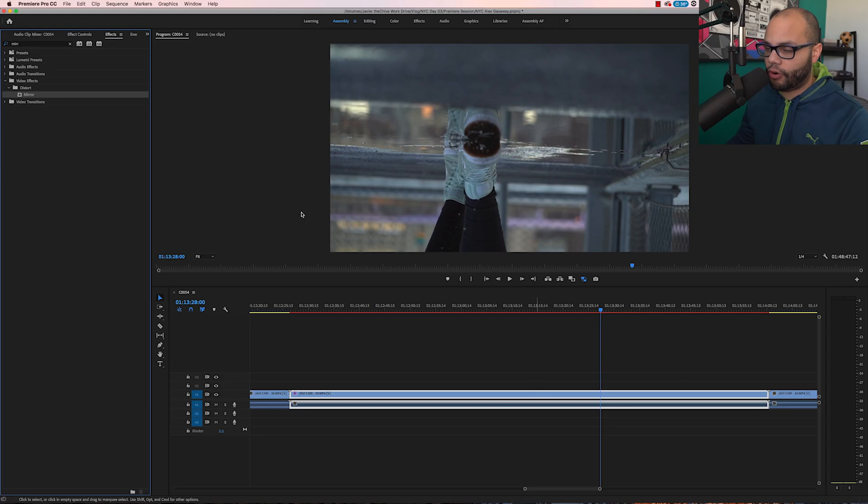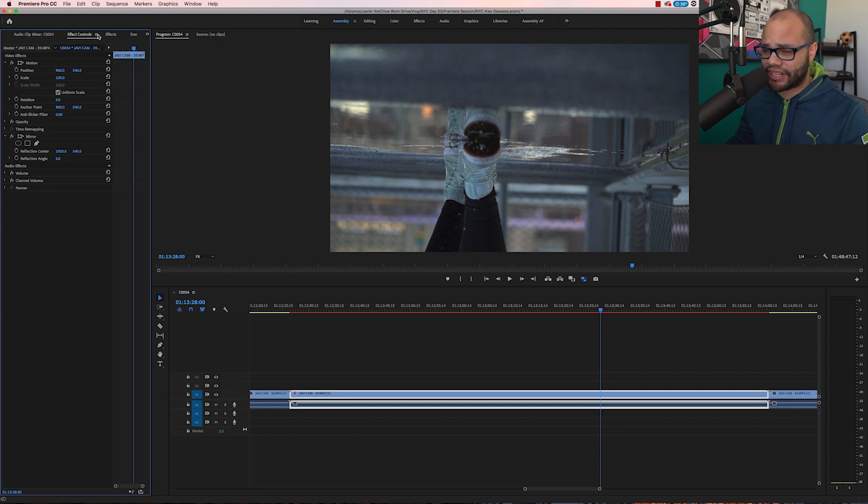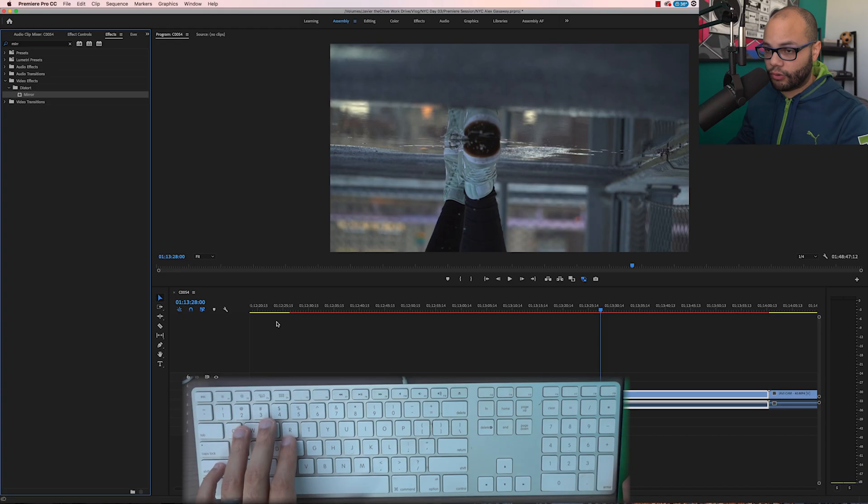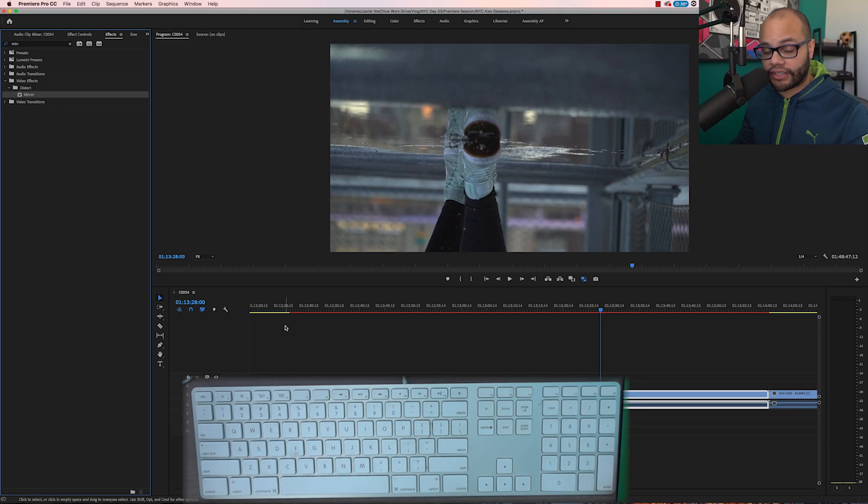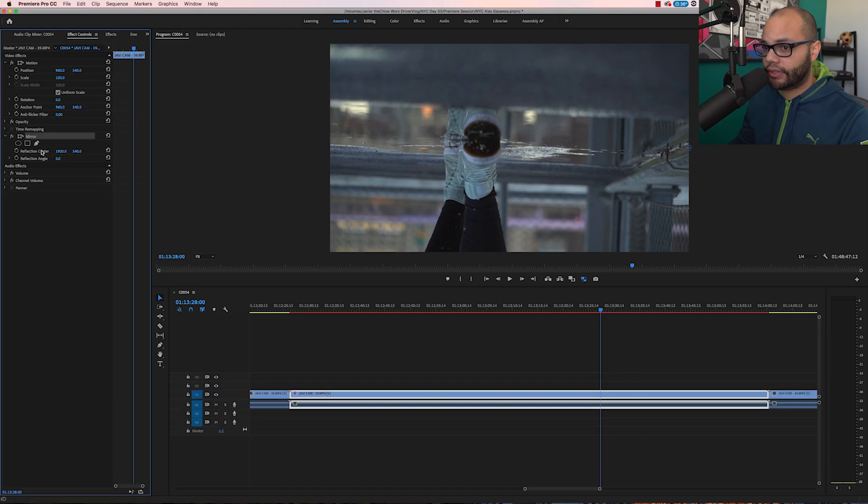So now that we've dragged that effect onto the clip, we need to go to the effect controls window, which I would go all the way back up here, click effect controls, which doesn't take too much time. But again, let's learn the fastest way to do it. In order to get to effect controls, hit shift five. Now your effect controls is right there.